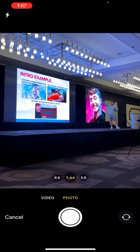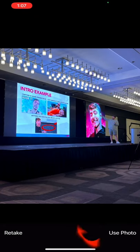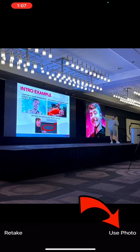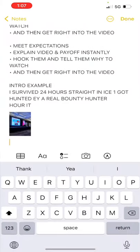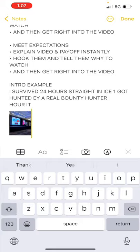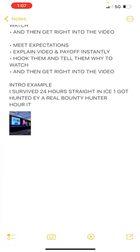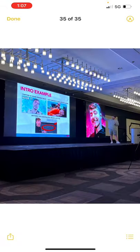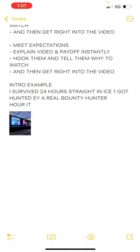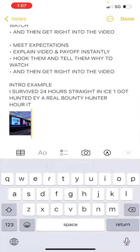Photo the slide you want to remember into your notes and click the use photo button. This will insert the photo directly into your notes, and you can always tap on it to see a larger view. That is how you do it like a beast.